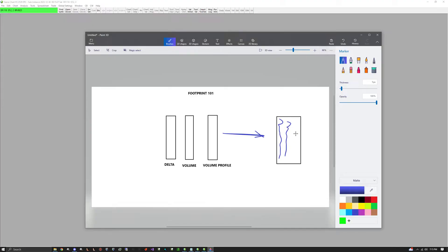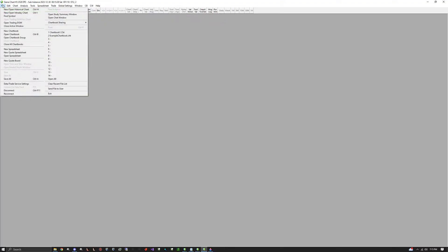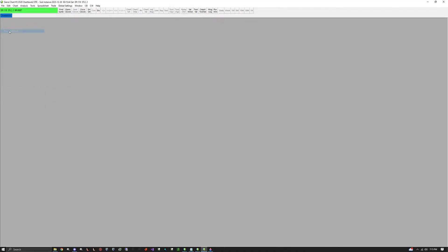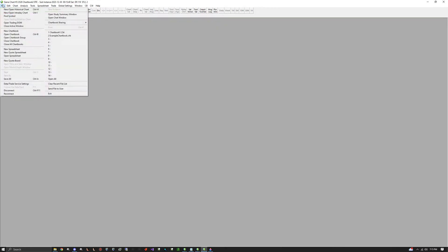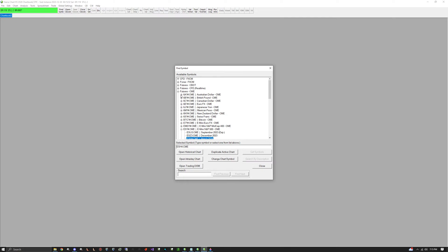All those added together is going to create a beautiful footprint chart with all the data you want. So obviously you're going to have your Sierra Charts open — it should be bare bones. Go to File, make a new chart book, click New Chart Book.